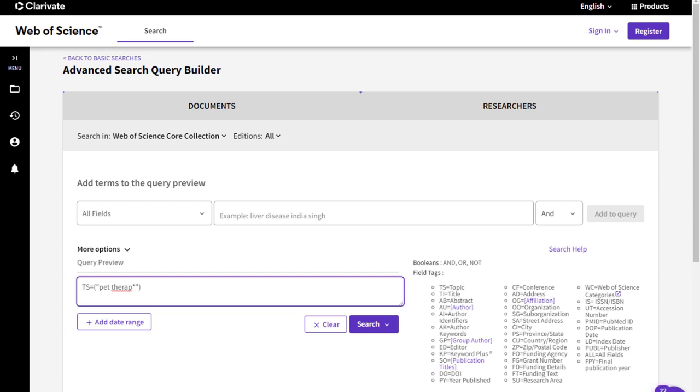To conduct a comprehensive search, use synonyms to capture articles that may be describing your search concept with a different term or phrase. The OR boolean operator allows you to search for multiple synonyms of your concept at the same time.